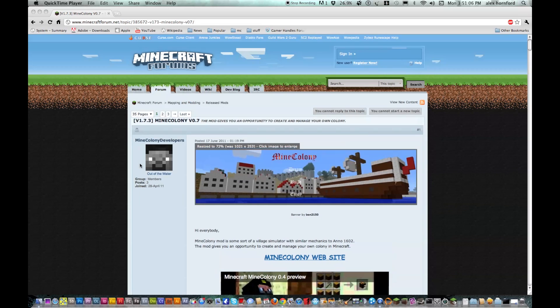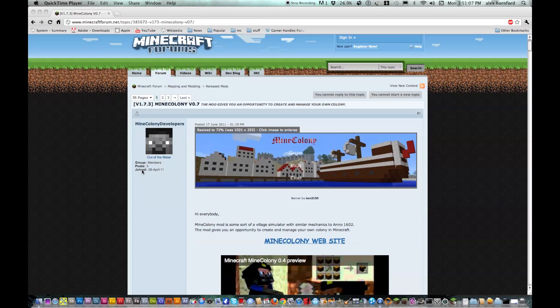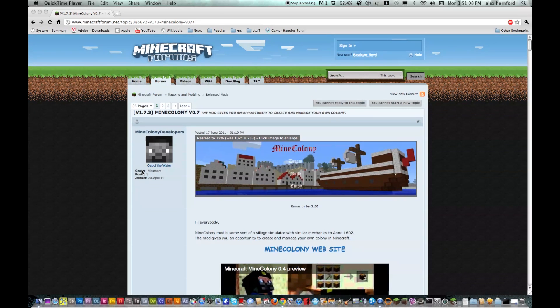Hey guys, Todd Flames here, and today I'm going to be showing you how to install Mine Colony on your Mac for Minecraft.